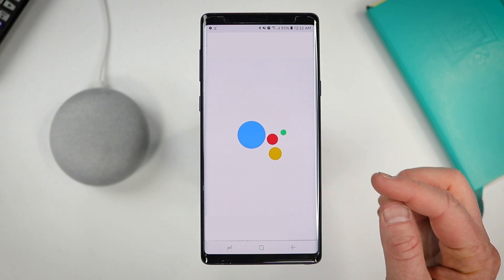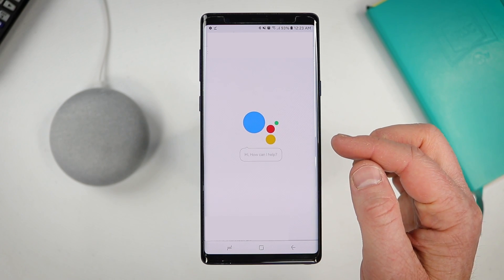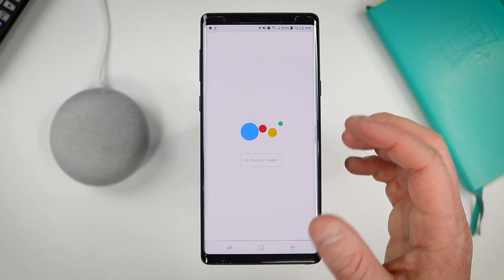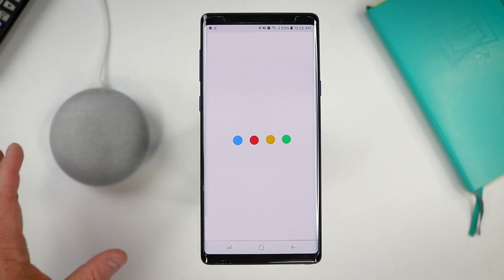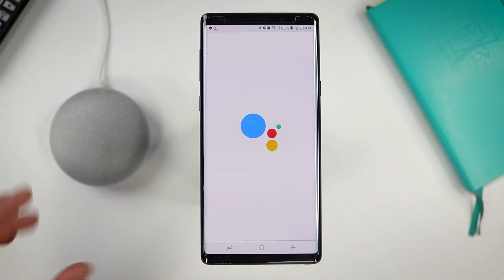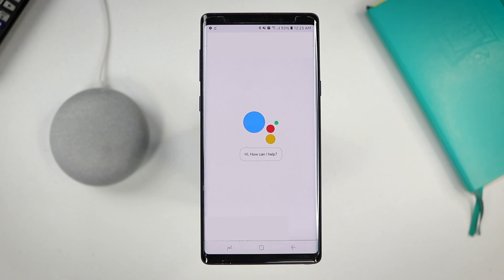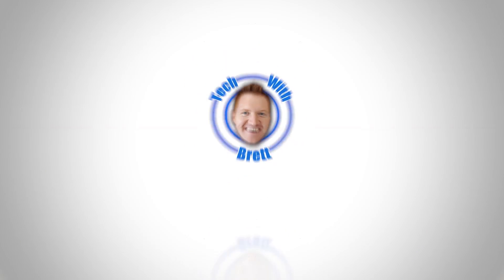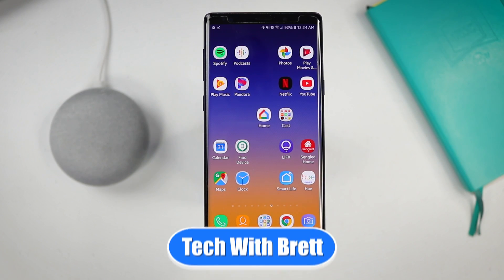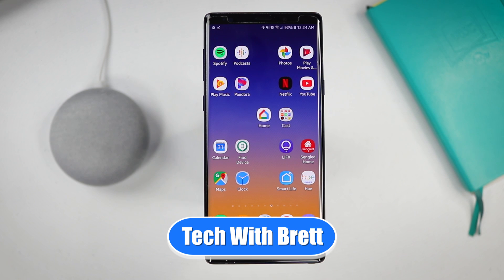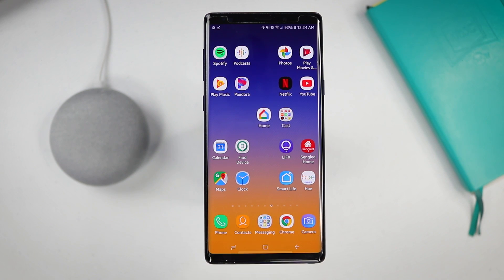In today's video I'm going to show you how you can change your Google Assistant settings for your phone as well as your Google Home speaker. Hey everybody, welcome to Tech with Brett where I help tech work for you.